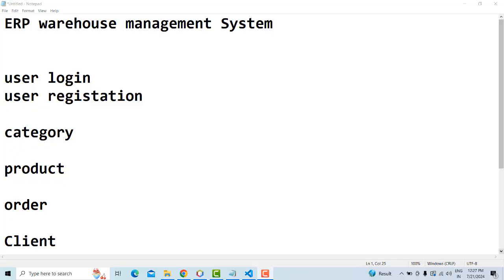Hi friends, welcome to Tutor's Funny channel. Today I am going to teach how to make an ERP Warehouse Management System using Laravel. This is a repository-level standard project.